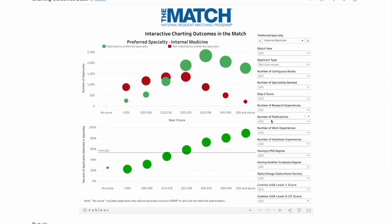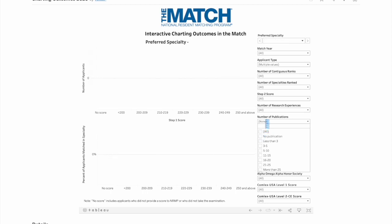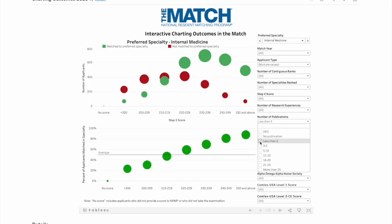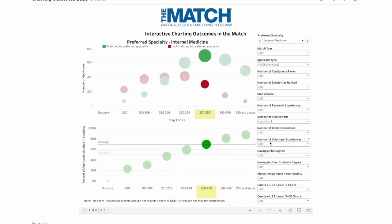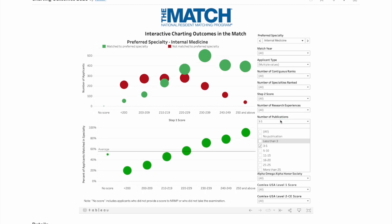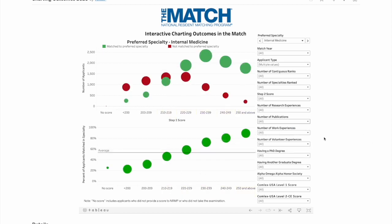What about the number of publications? For an applicant with no publications, the average acceptance is about 50%. With one or two publications, it's almost the same. With three to five publications, the average increases only a little. This shows that the number of publications doesn't really matter a lot — it doesn't change the curve much, or maybe it varies by specialty.